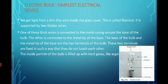One of these thick wires is connected to the metal casing around the base of the bulb, and the other is connected to the metal tip of the bulb. The base of the bulb and the metal tip of the base are the two terminals.